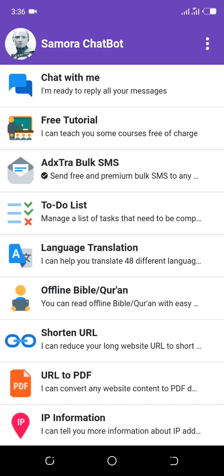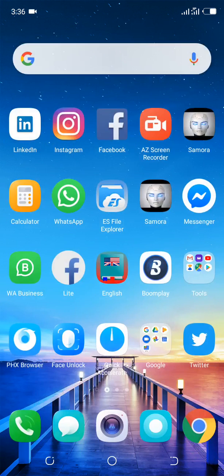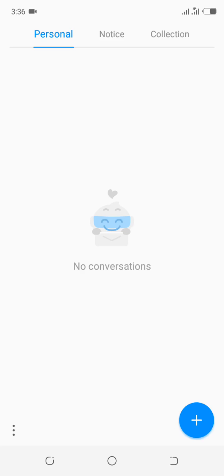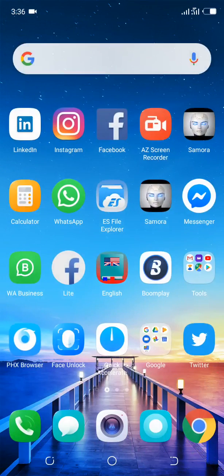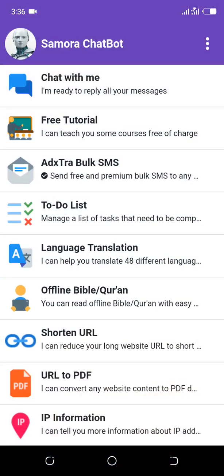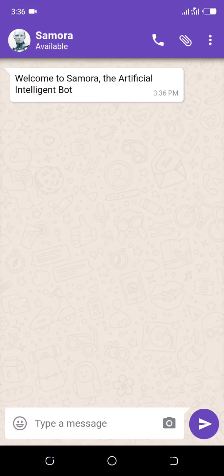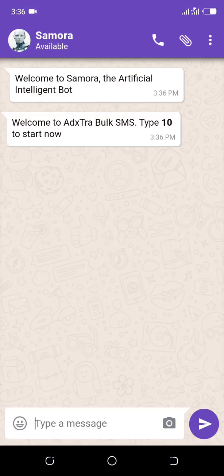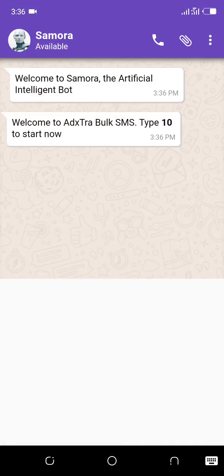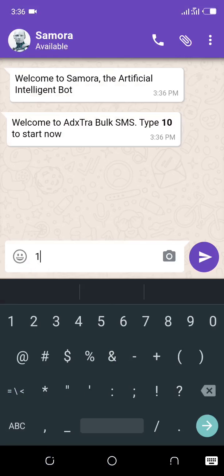Hi friends, today I'm going to show you I can send free bulk SMS using Samora chatbot. Let's check my inbox message. Here you can see I don't have any message, so select the third option.